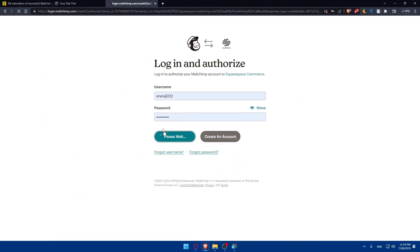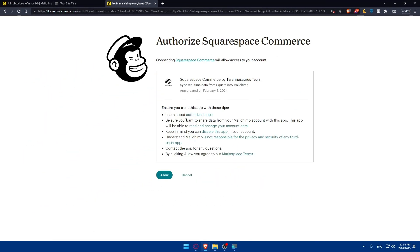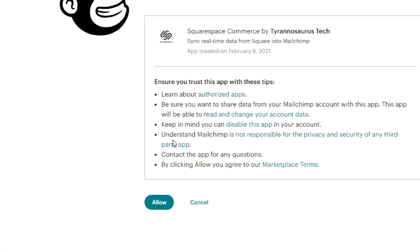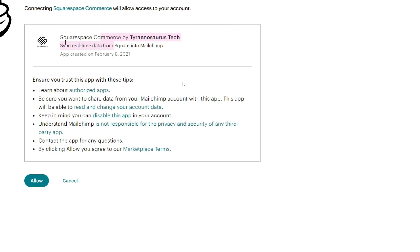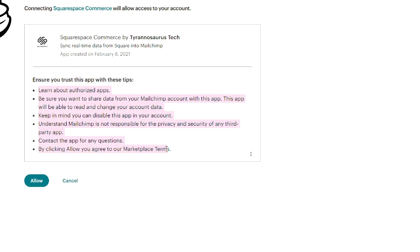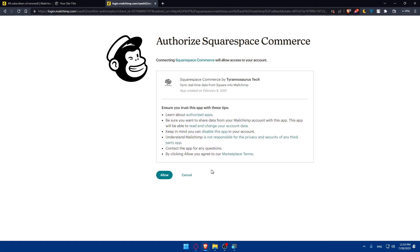Once you do so, you'll have to wait a bit. As you can see, you will have to load this information. Squarespace Commerce by this developer, you will ensure that you trust this app with these tips. All these tips here, you should trust with it. Then simply go and click on Allow.